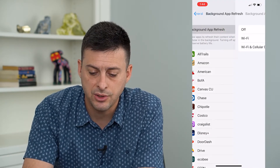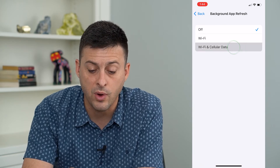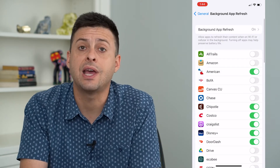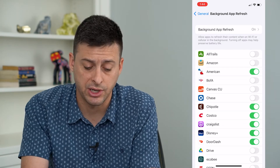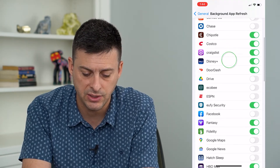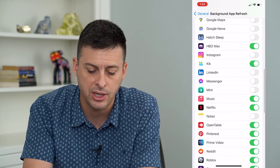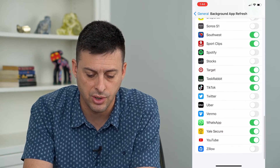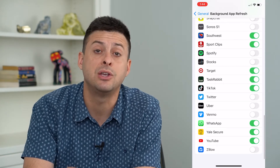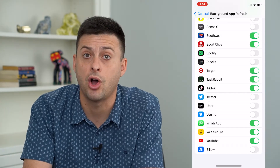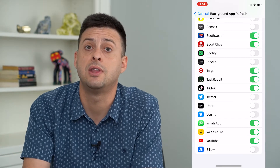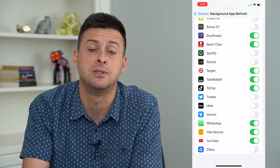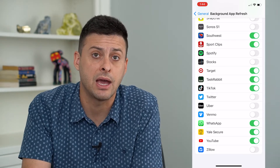You want to make sure that background app refresh is turned on for Wi-Fi and cell data so that those apps can refresh in the background. And if there's a specific app on here — say Messenger or WhatsApp — make sure it is turned on in this list so that it can refresh and receive those messages in the background.